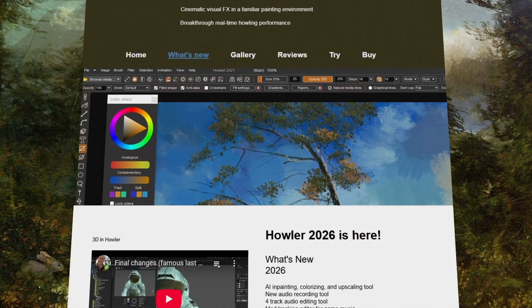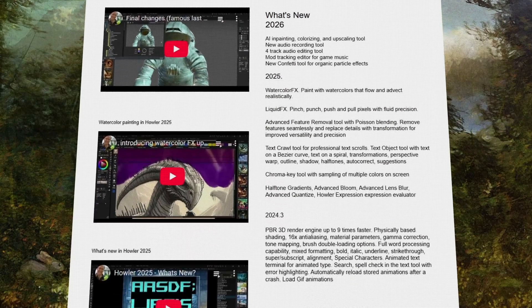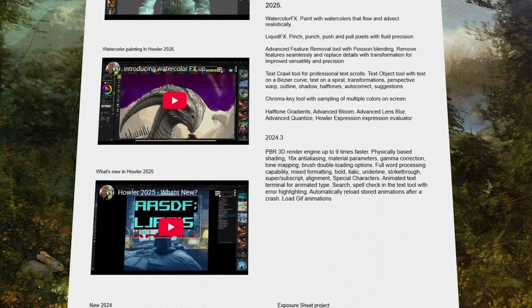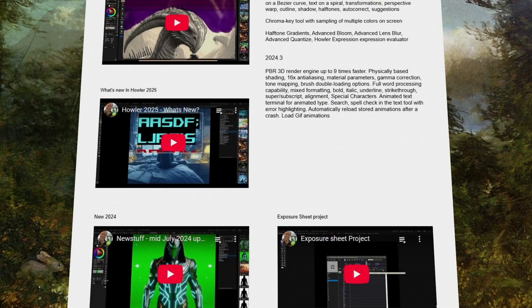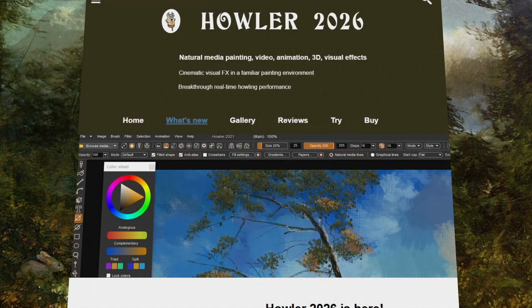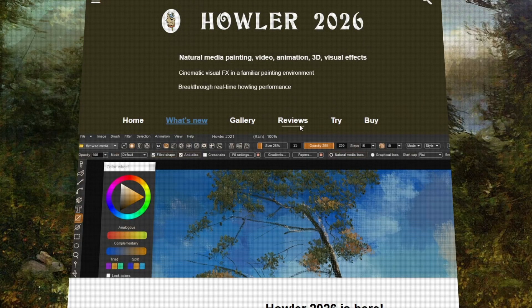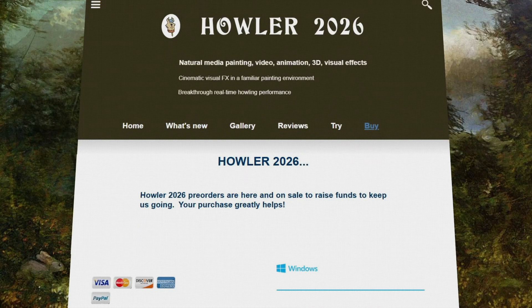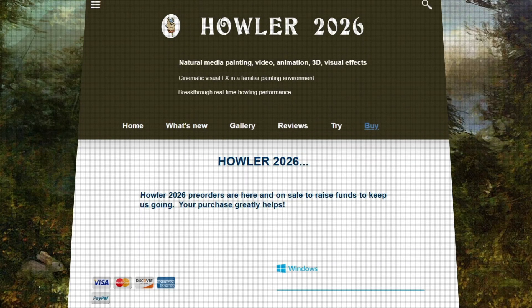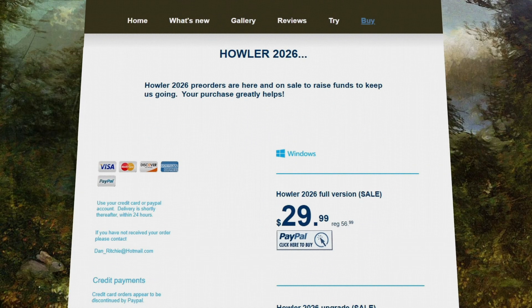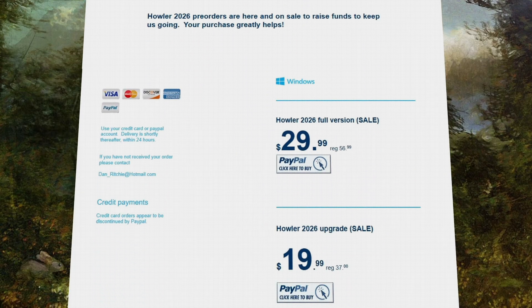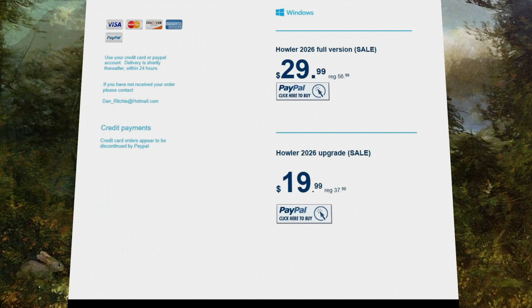The developers are still in the process of replacing some lost source code due to a computer theft, but the platform continues to grow. You can purchase Howler 2026 directly from the official website for a one-time price of $33, which is extremely cheap considering what the software can do.